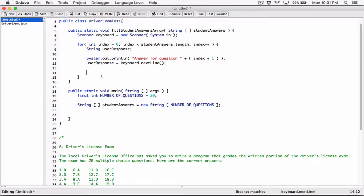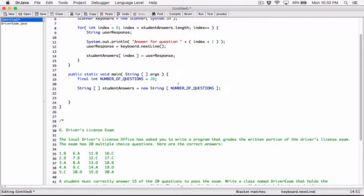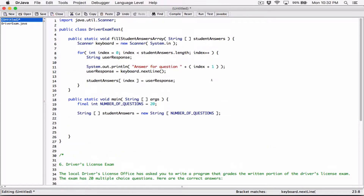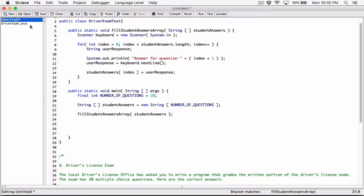After we get the response, in the student answers array at that particular index we set it to use the response. This method is called to basically fill the array, and once we're done we call the method `fillStudentAnswersArray` and pass the student answers array into it. This will fill that array with values, and now we have the array so we can create a DriverExam object.